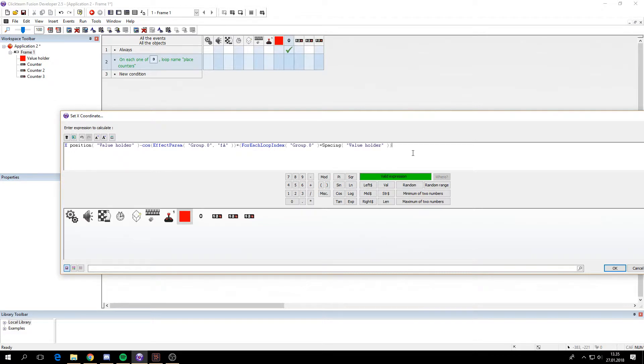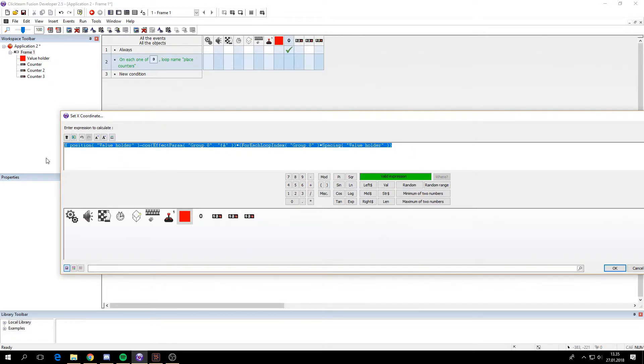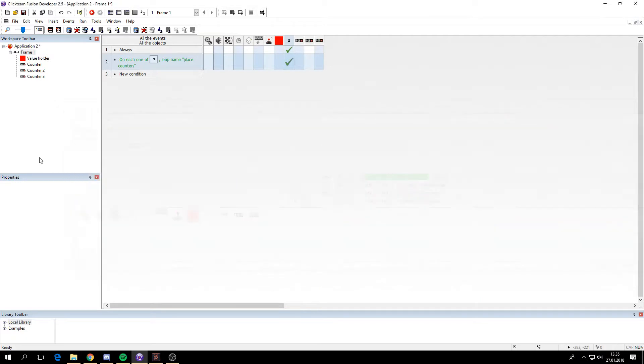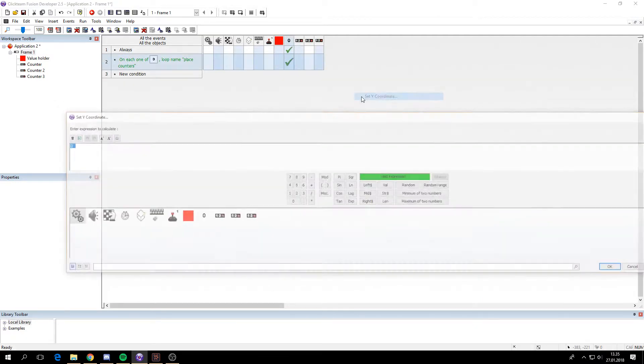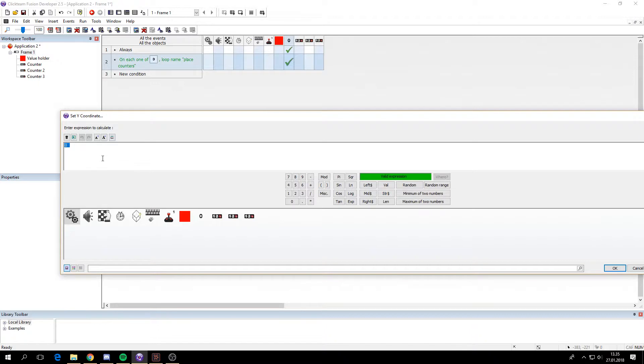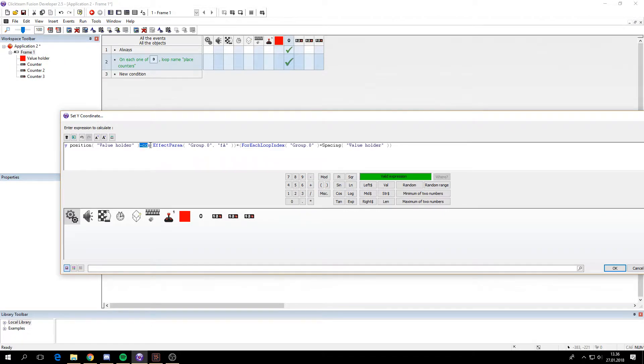And the brackets here. We can copy this. Because we're going to do almost the exact same thing for the Y coordinate. So just paste it in. Use the Y position. And instead of minus cosine, use plus sine.